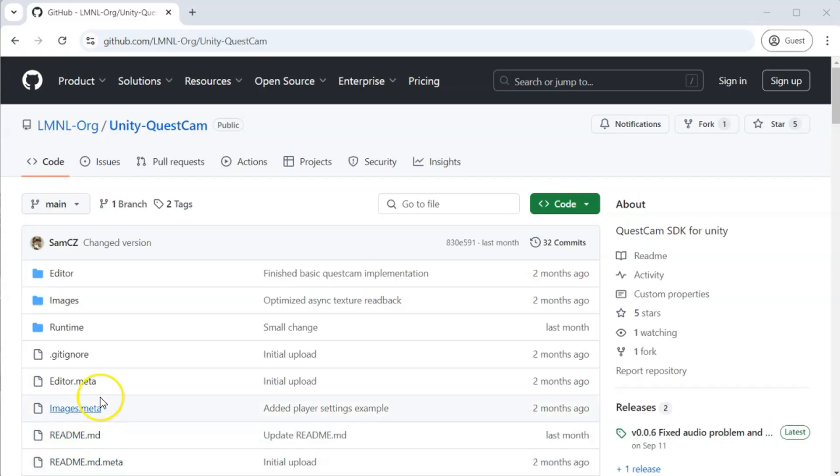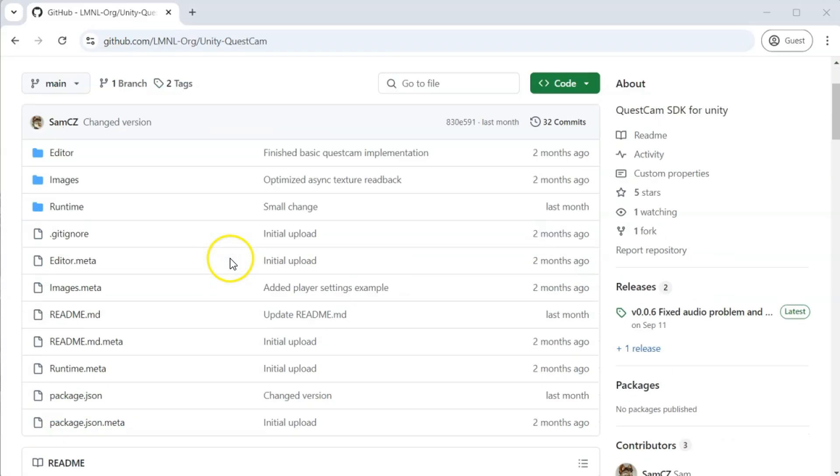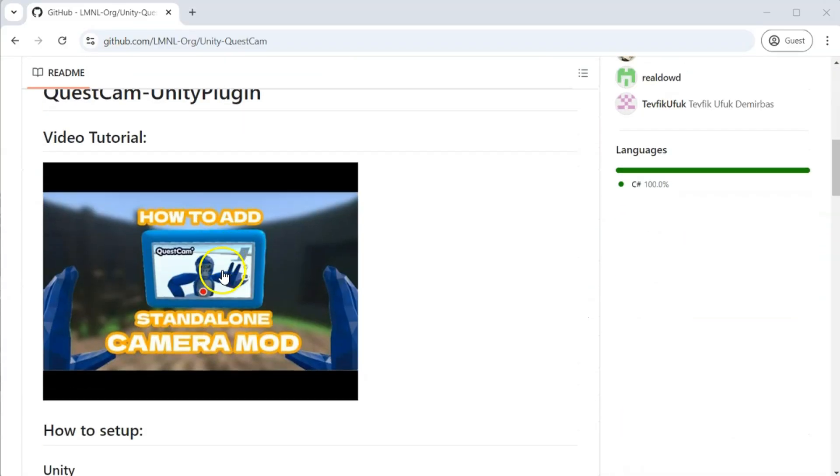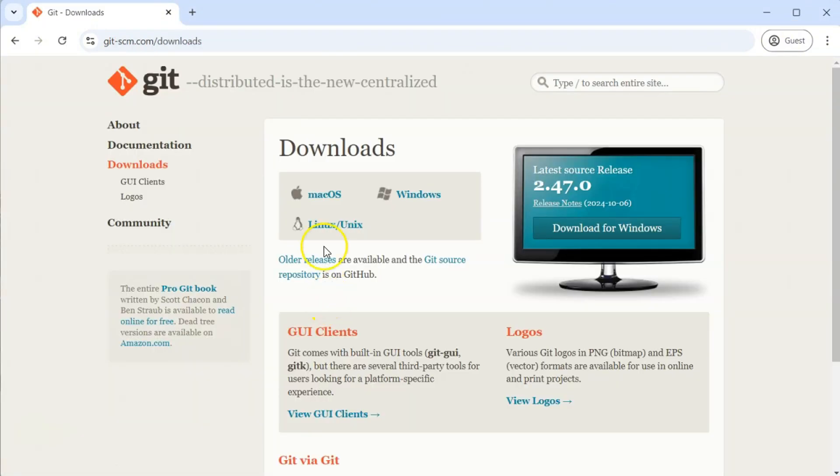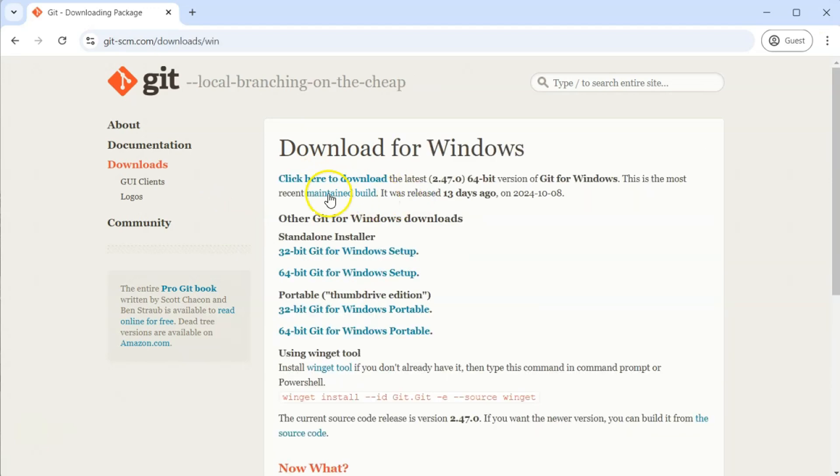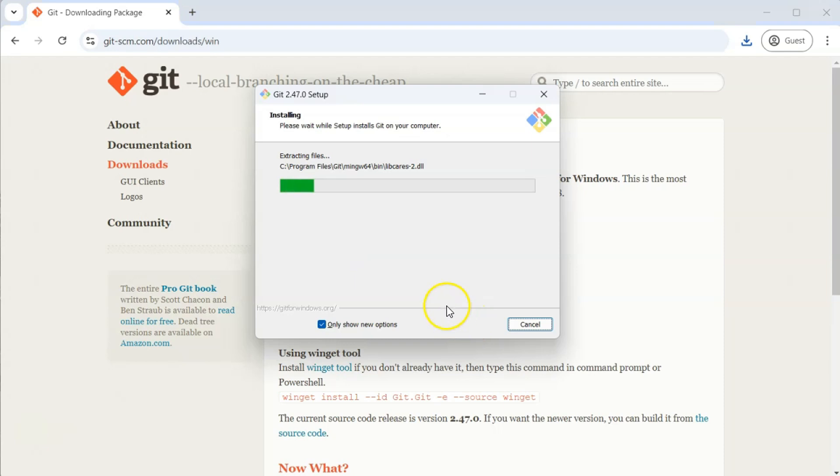First up, install Git. It will allow us to clone the necessary packages into our own Unity project. After installing Git, you may need to restart your computer.